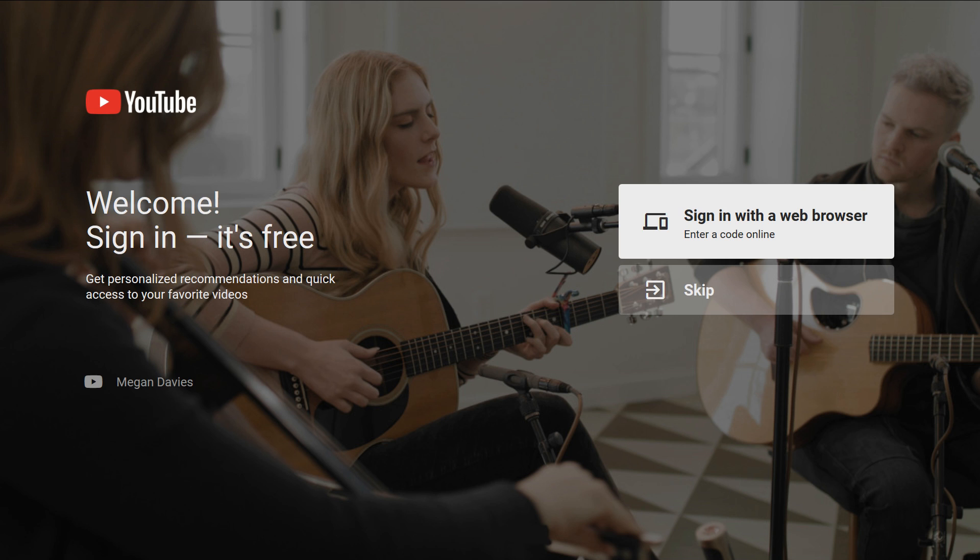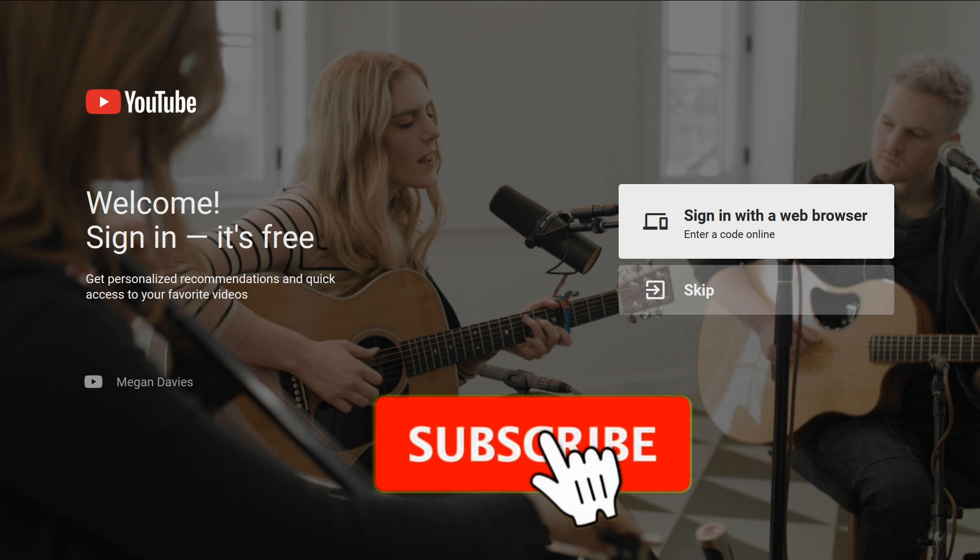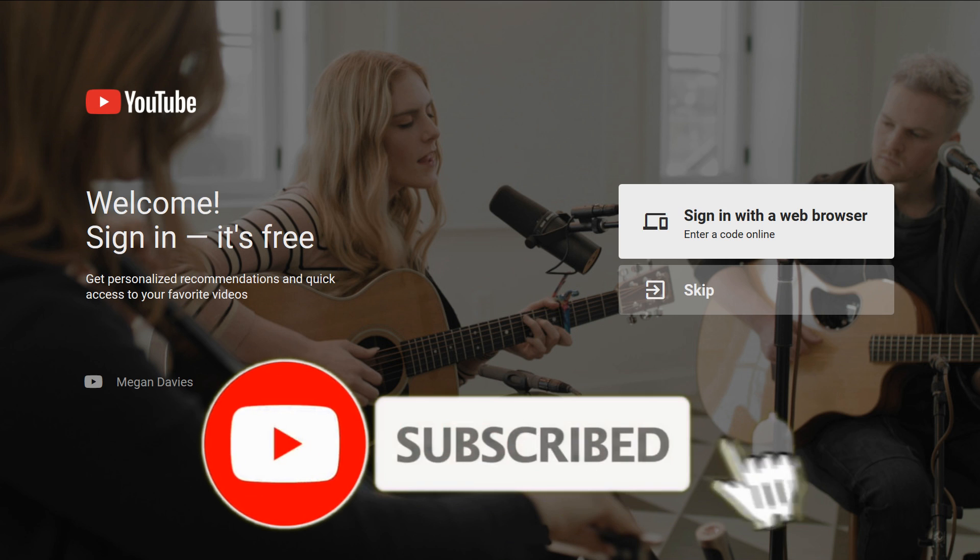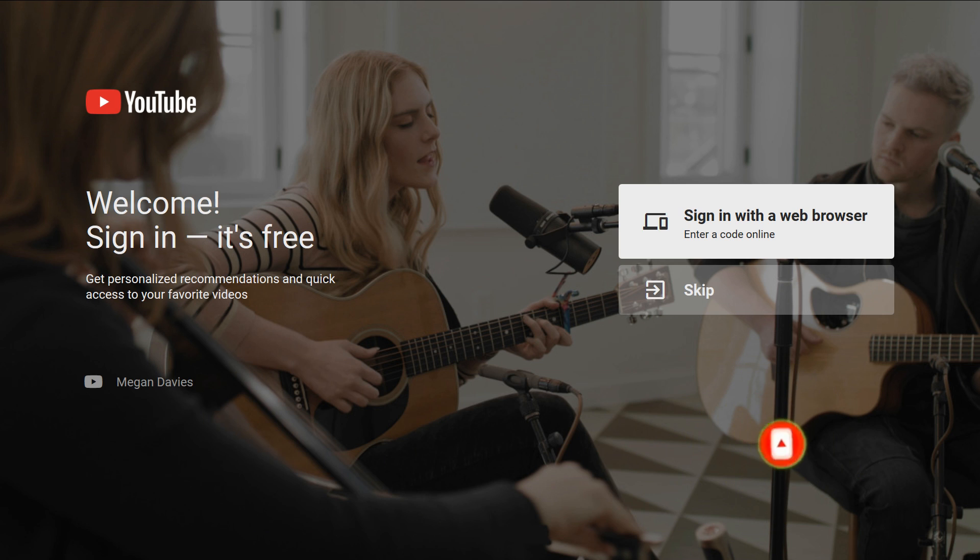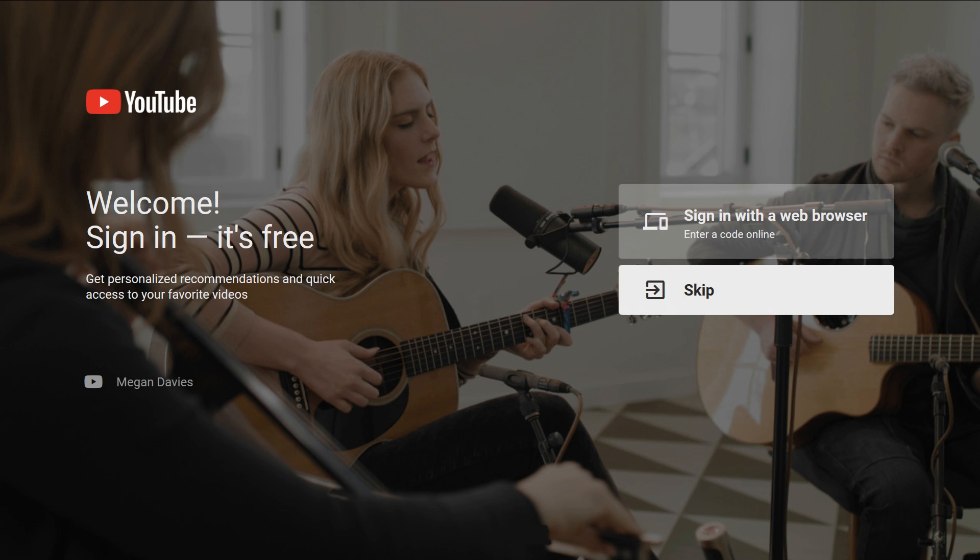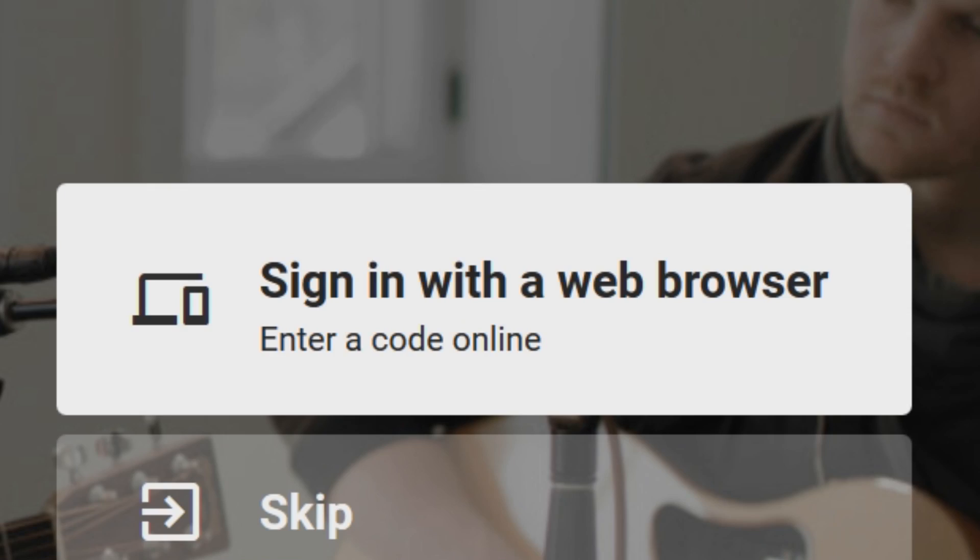To start, open your device. I'm using a Smart TV for this example, but it's the same way for any device. First, click on the sign-in button.